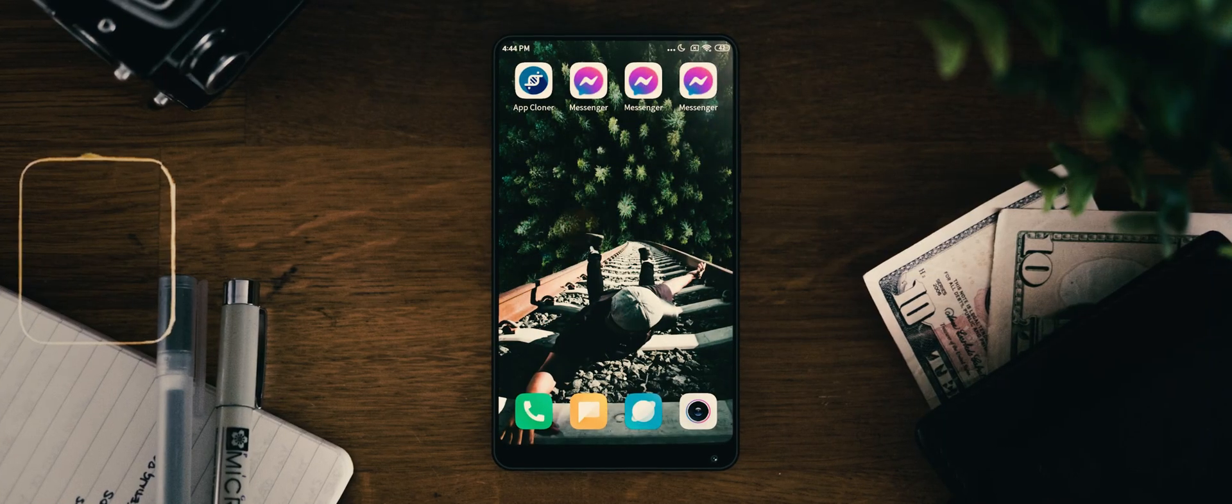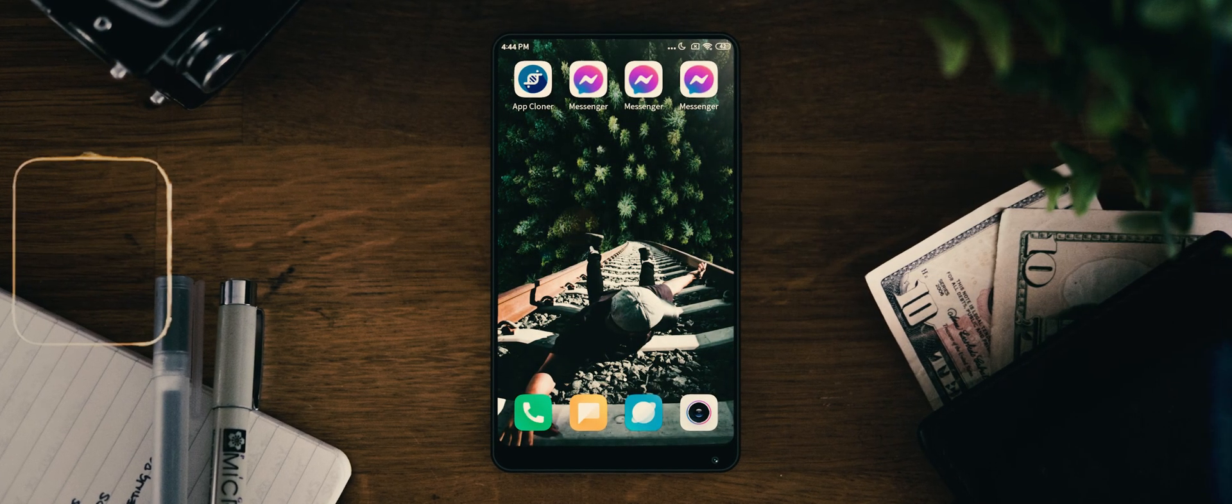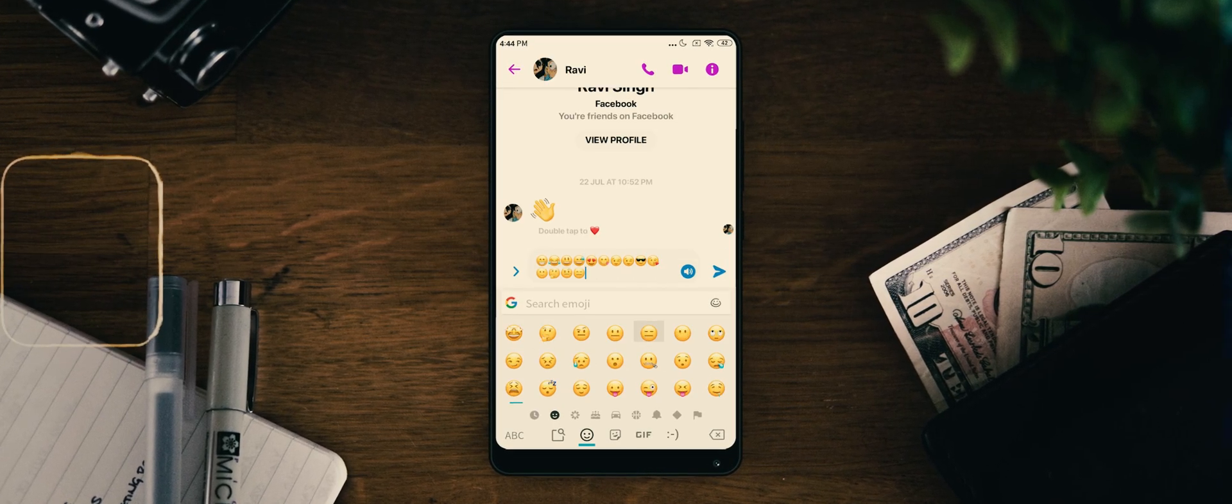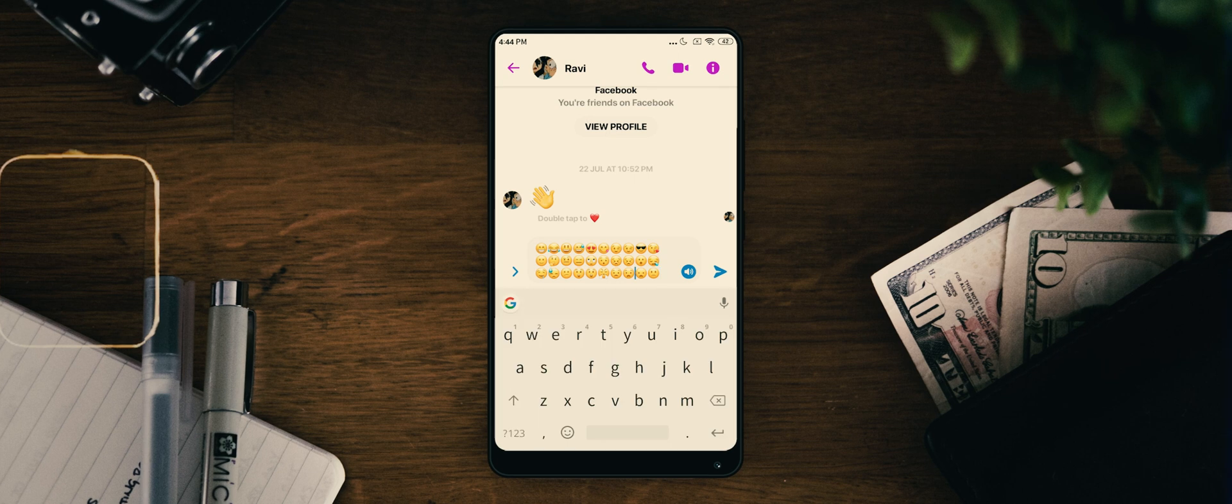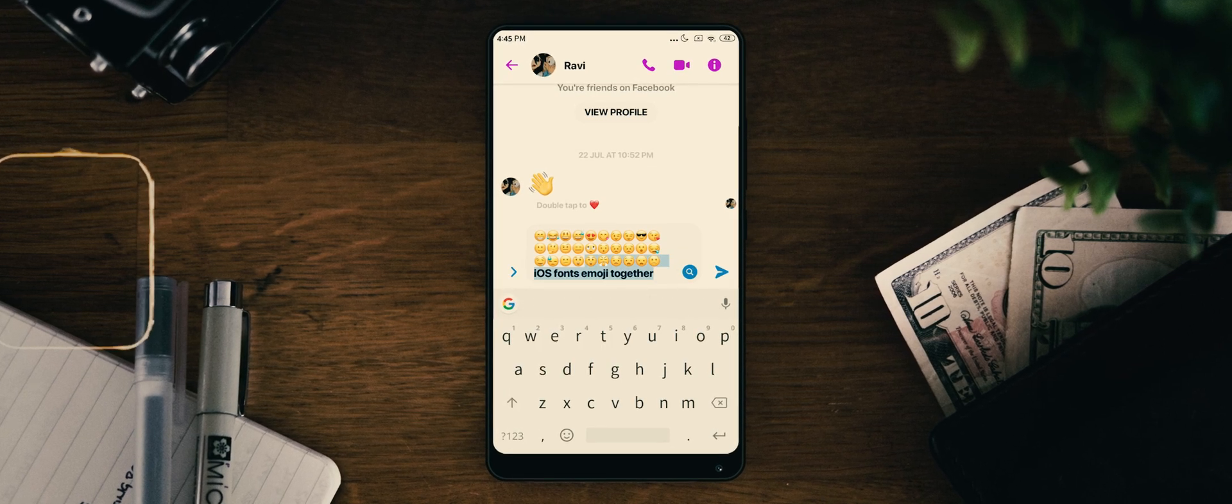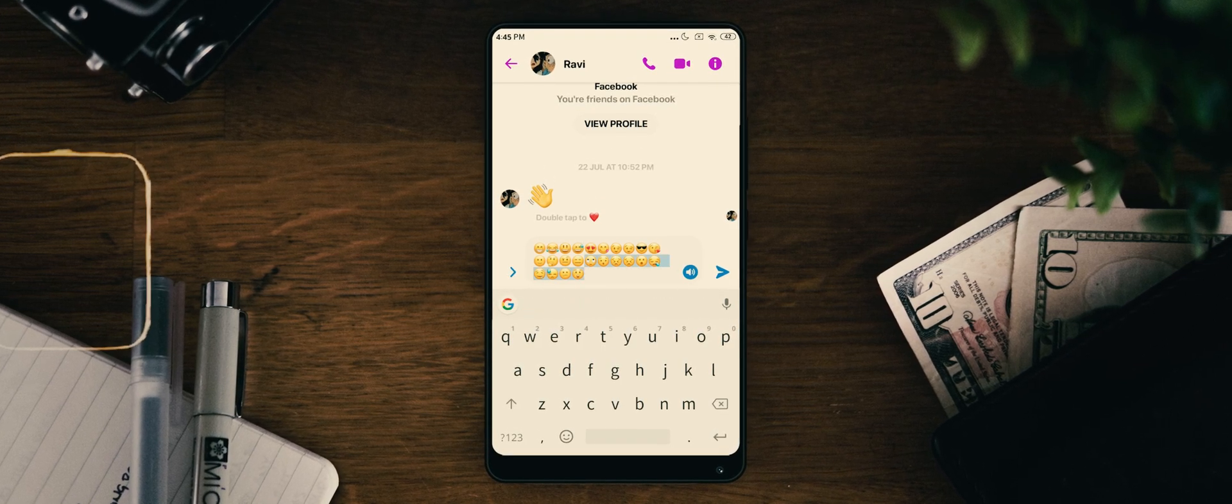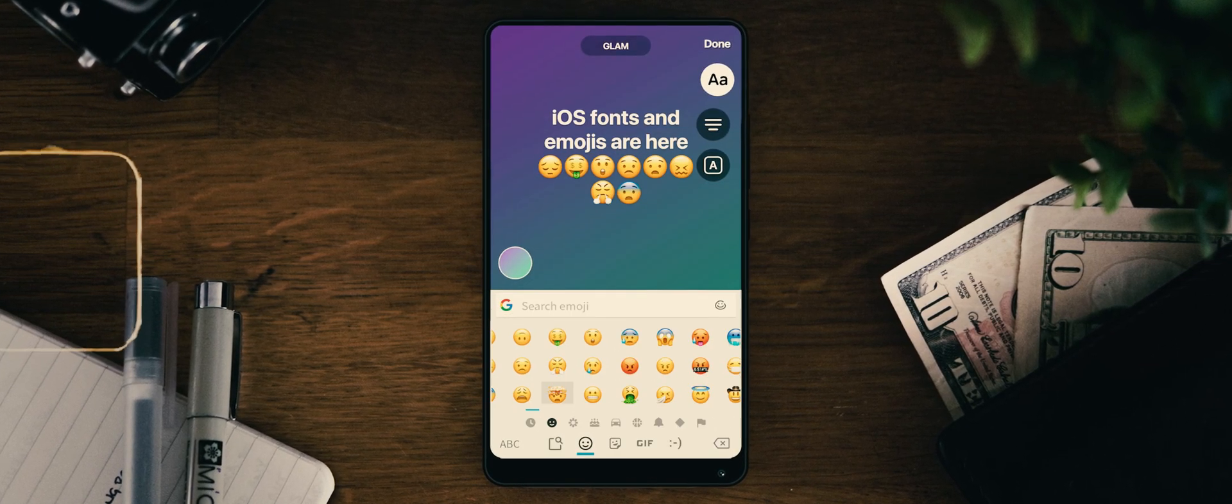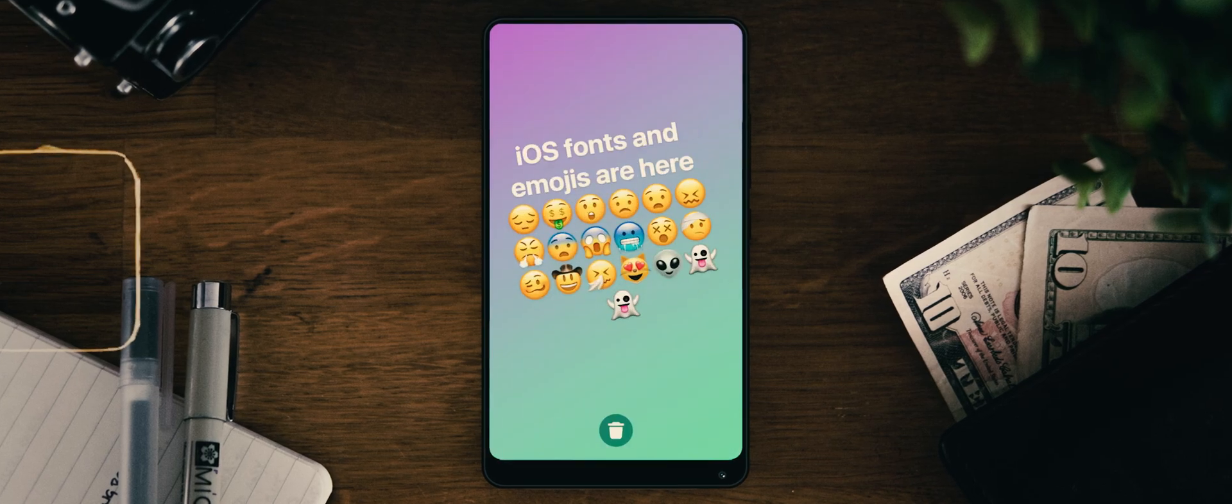I know you're an Android user and you want to use iOS emojis or fonts in Facebook Messenger. Don't worry. Today, I'm going to show you three actual ways to get iOS Facebook Messenger on any Android.